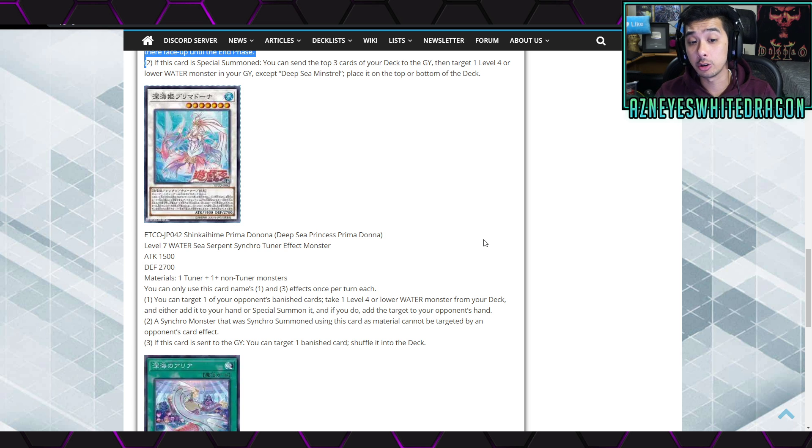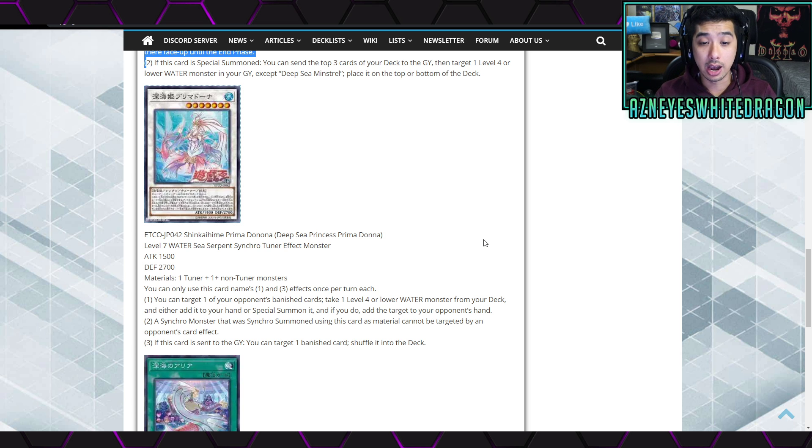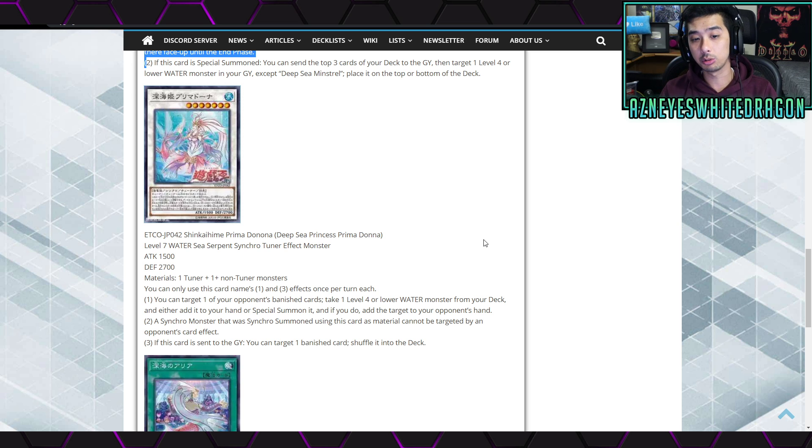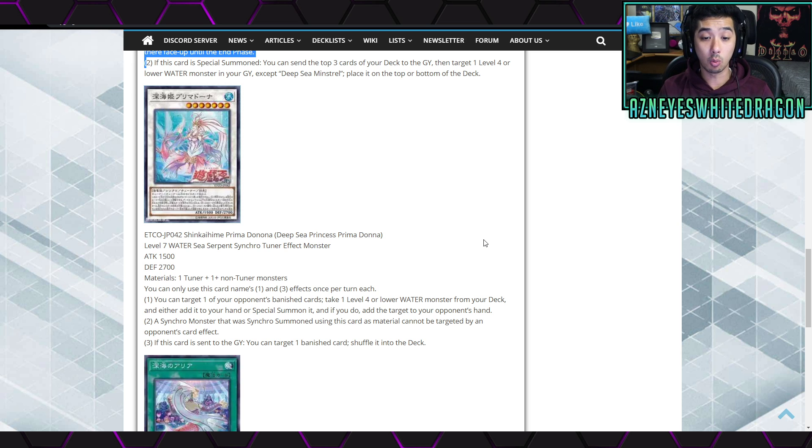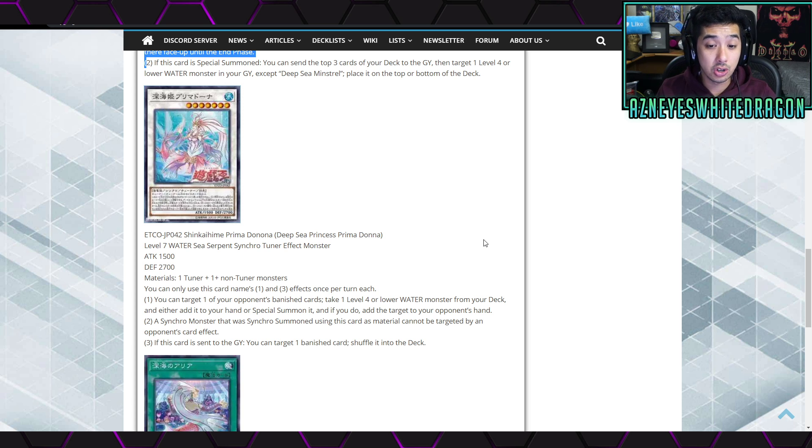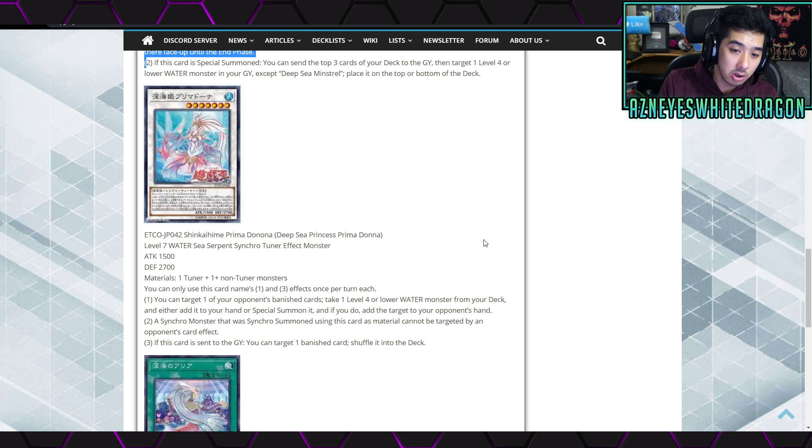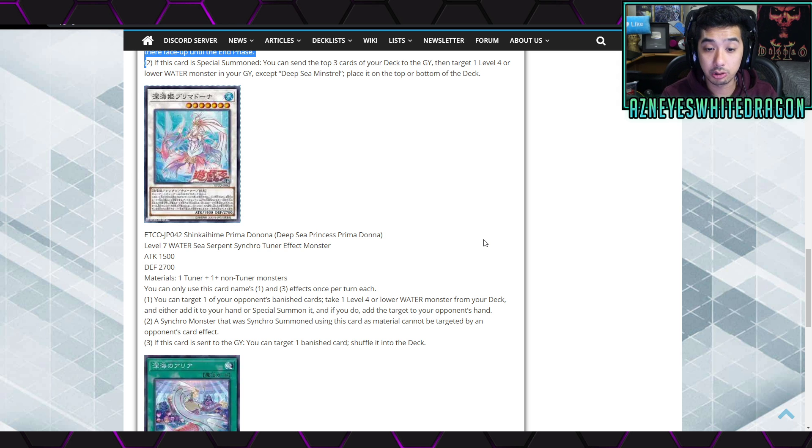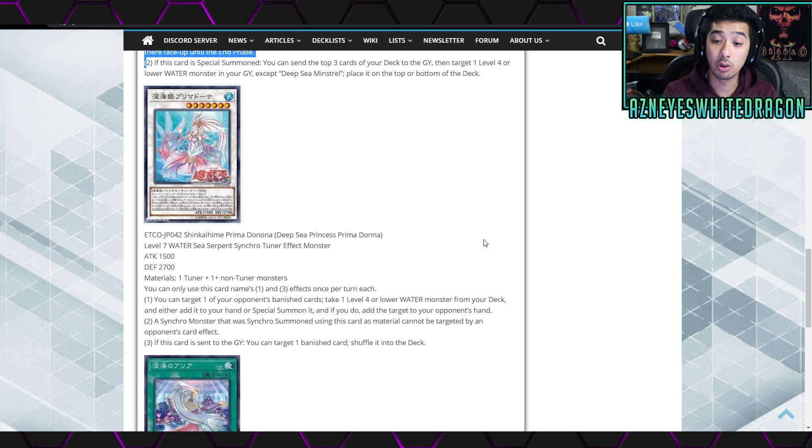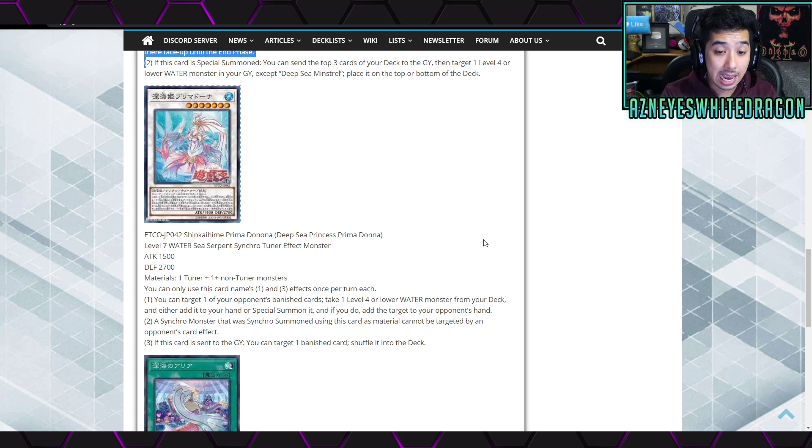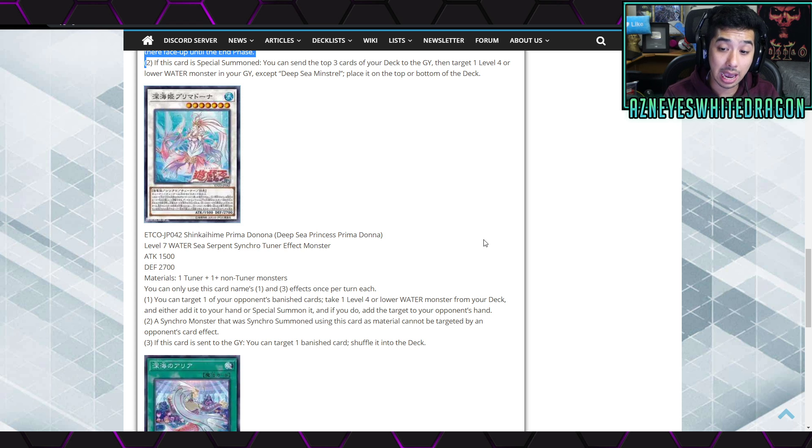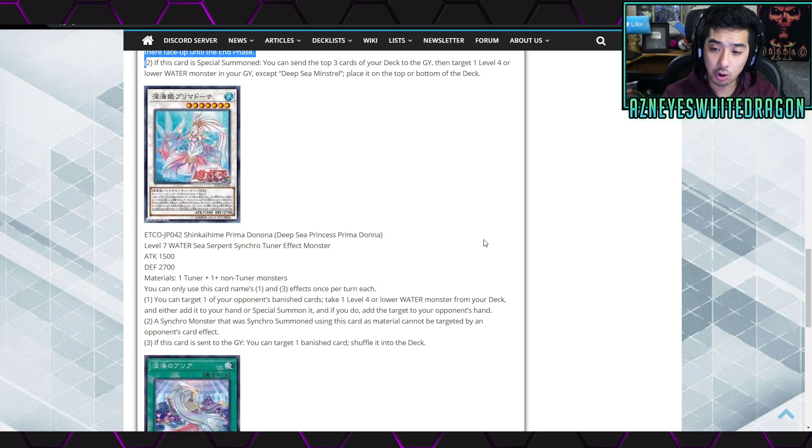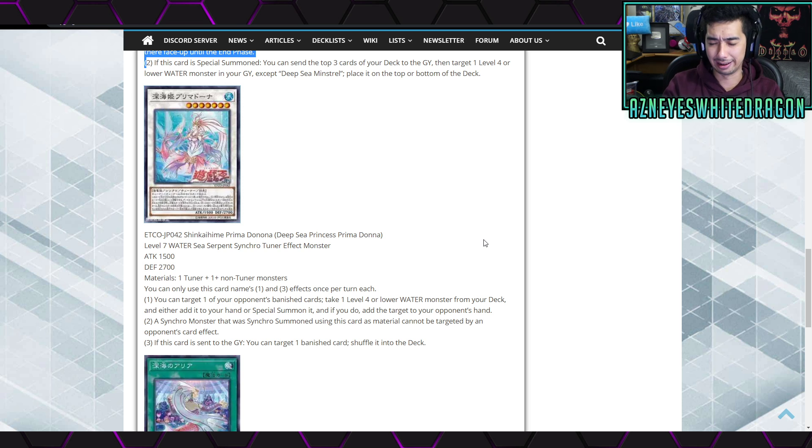Anyways, 1500 attack, 2700 defense points, and it's level seven, sea serpent synchro. Oh, it's a synchro tuner. And so its materials are one tuner plus one or more non-tuner monsters. And it says you can only use this card's name first and third effects once per turn each. The first effect is you can target one of your opponent's banished cards, take one level four or lower water monster from your deck and either add it to your hand or special summon. If you do, add the target to your opponent's hand. Oh, so they get that card back, okay.